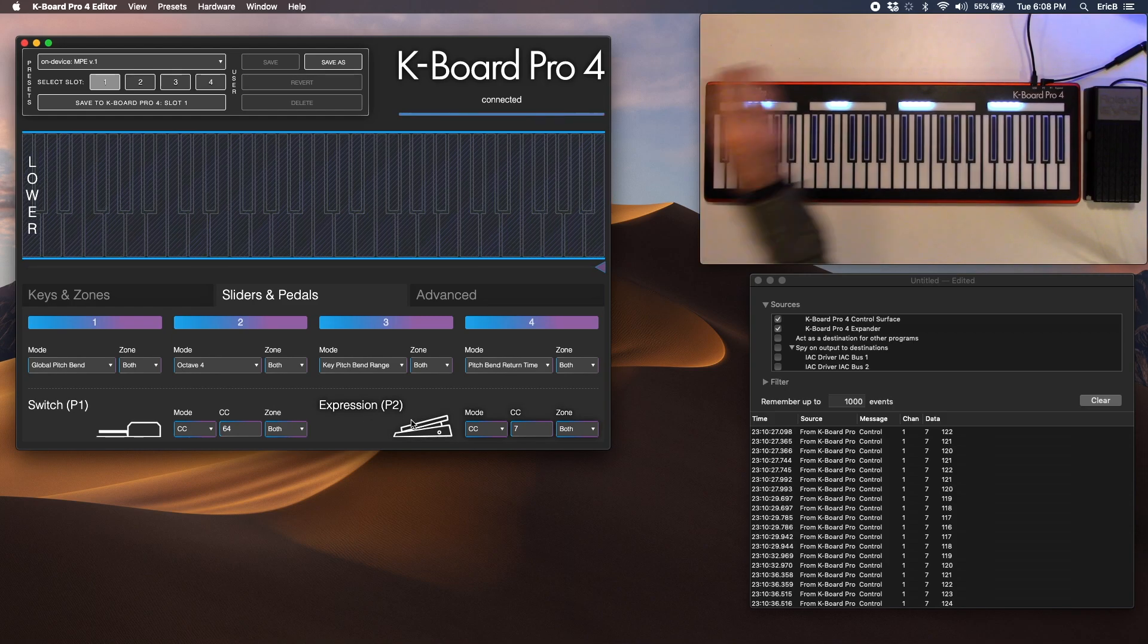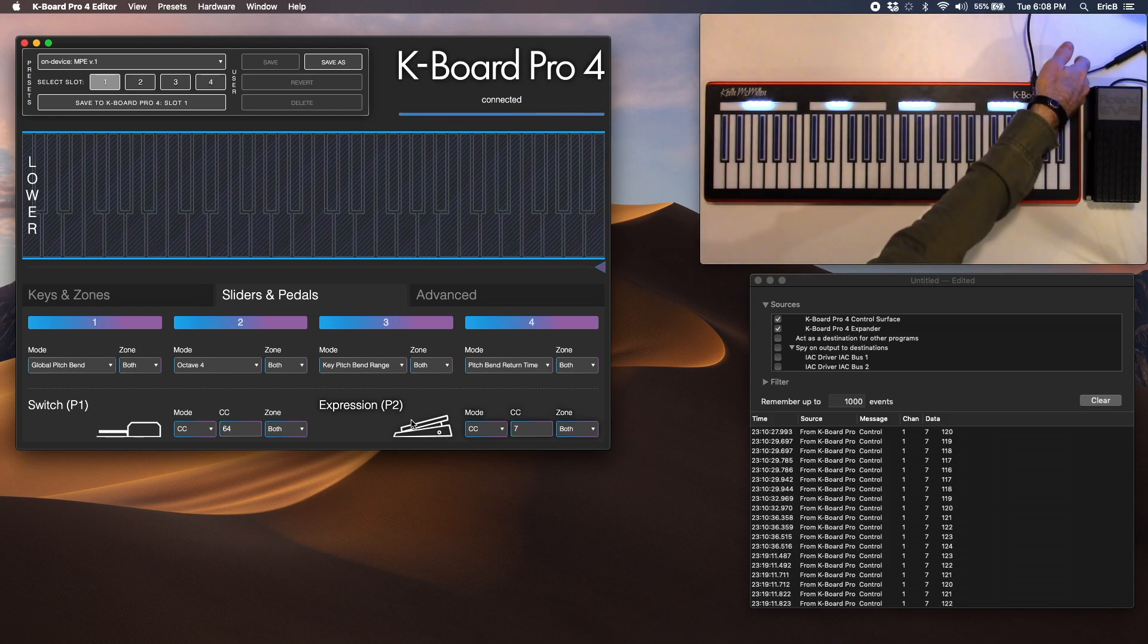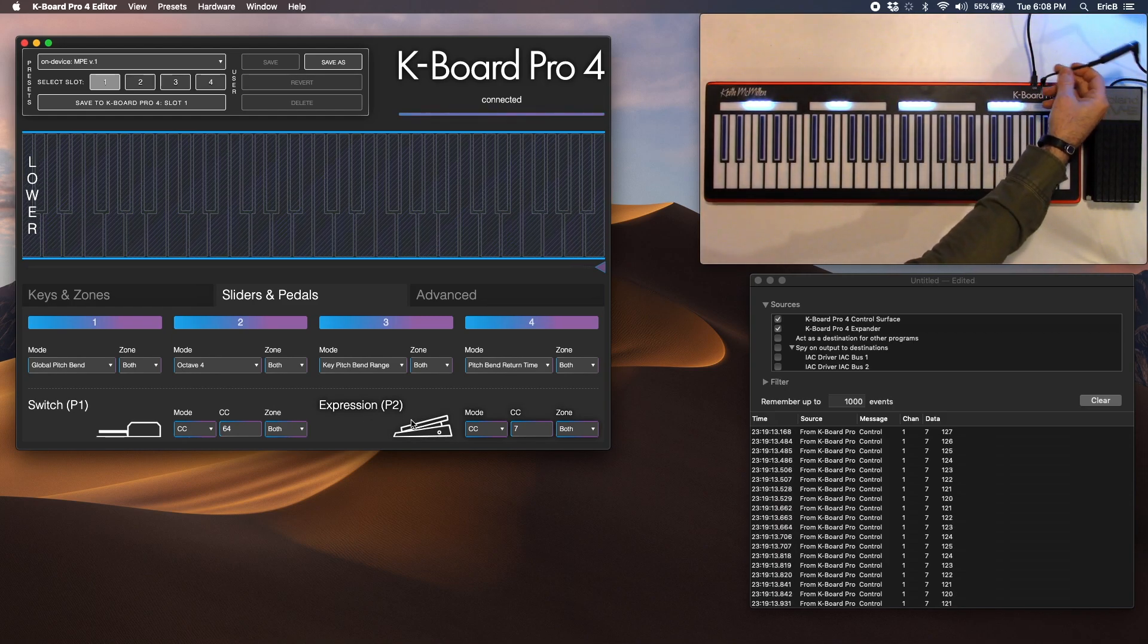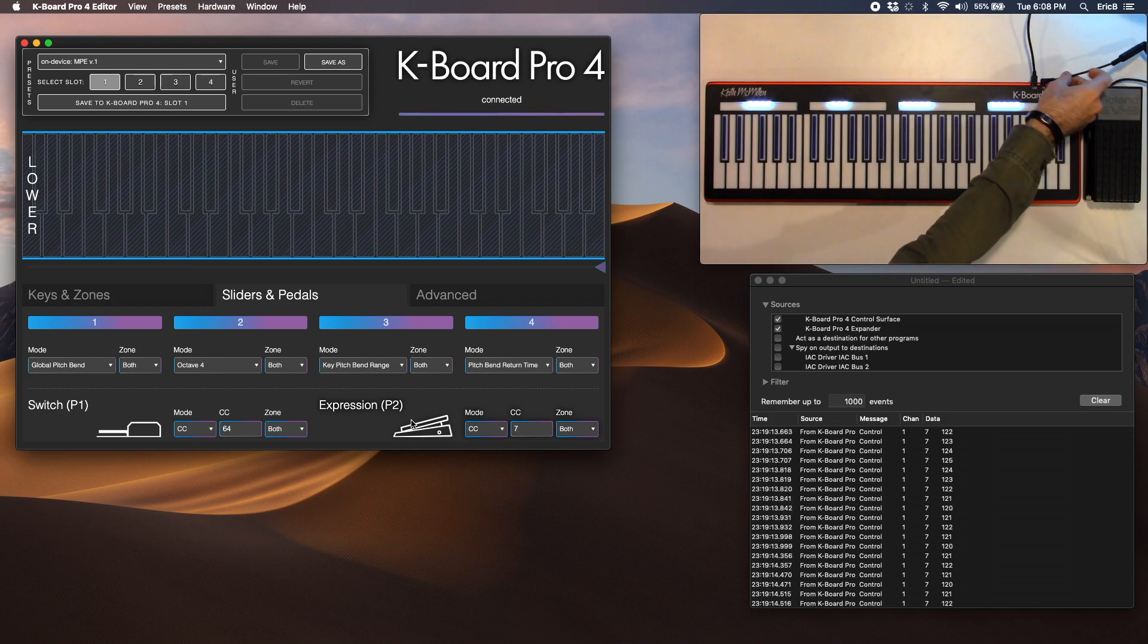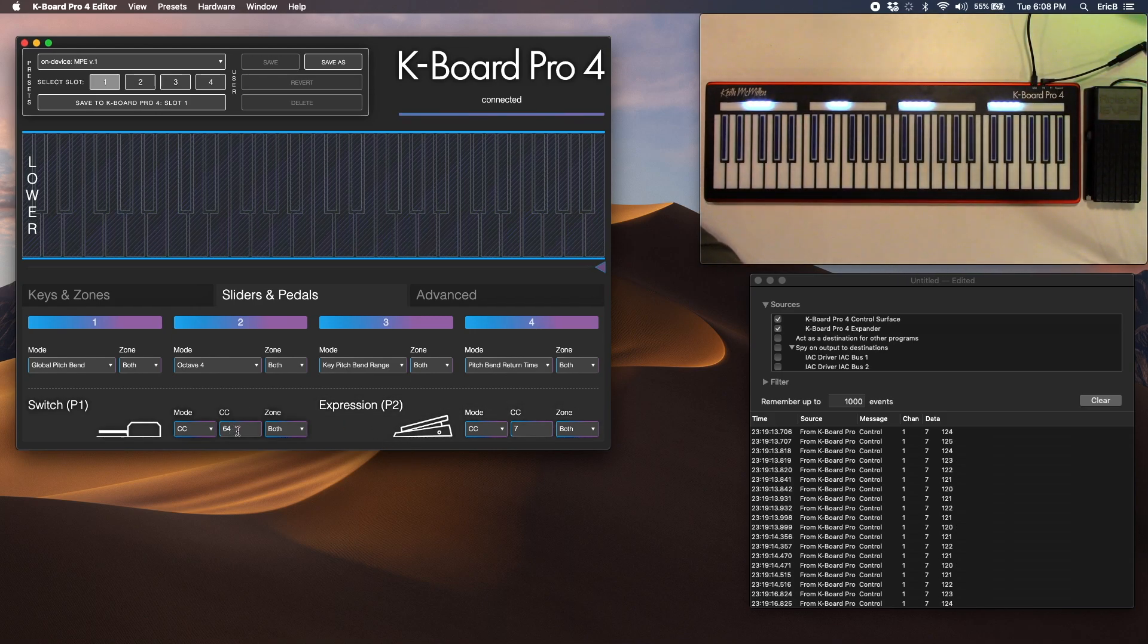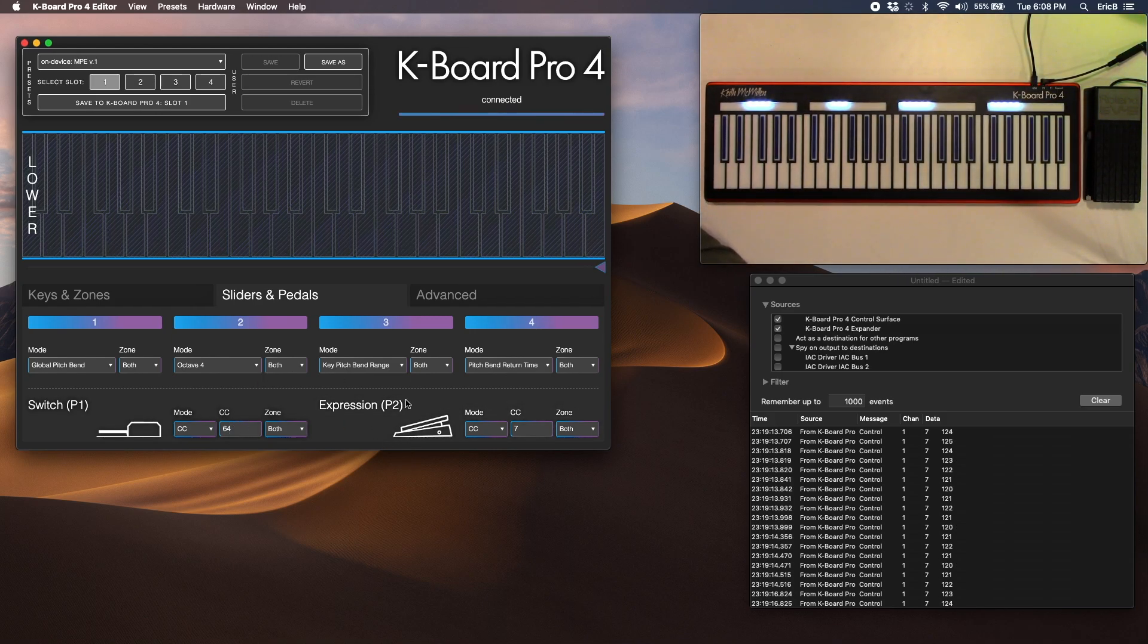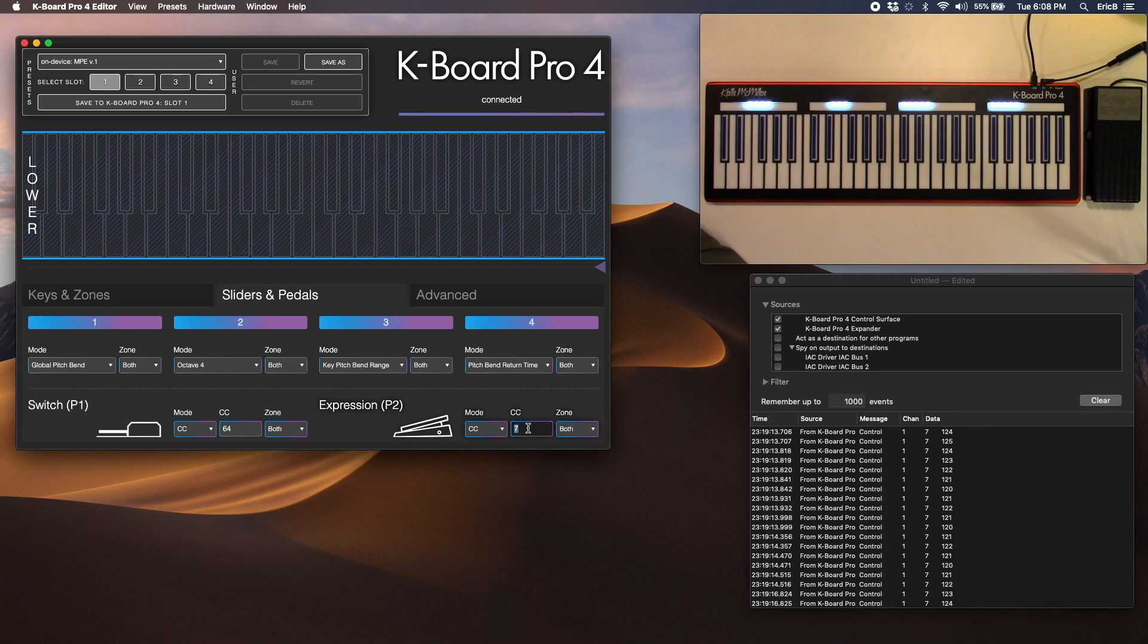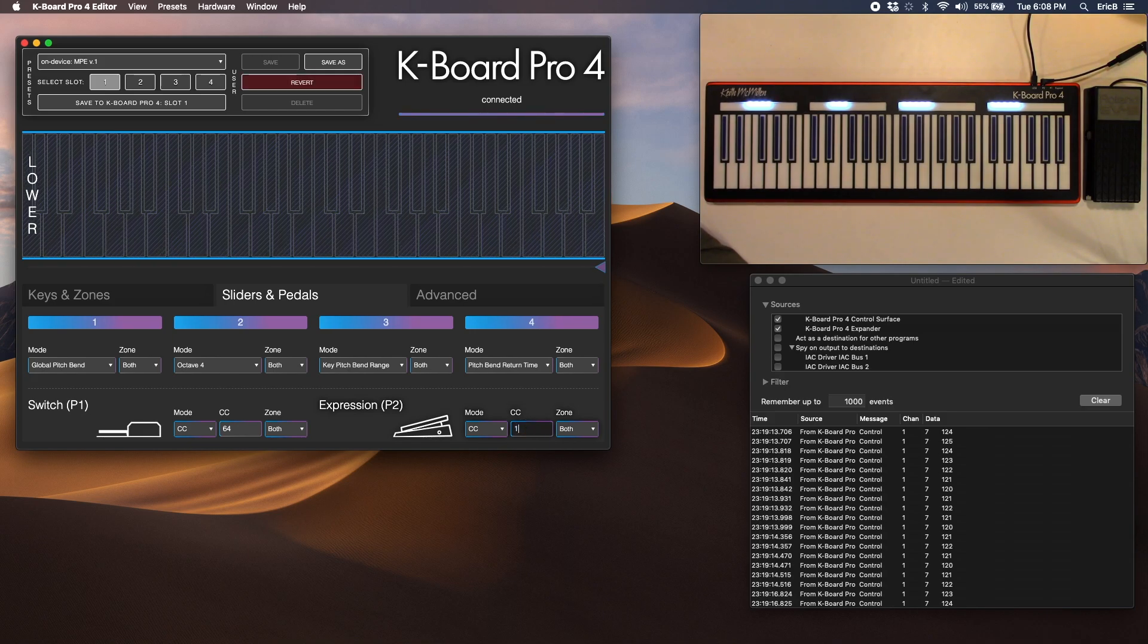You'll see that our expression pedal is plugged into P2 here, and so I'm going to change my slider here. Normally it defaults to 7, but I'm going to change it to 1.